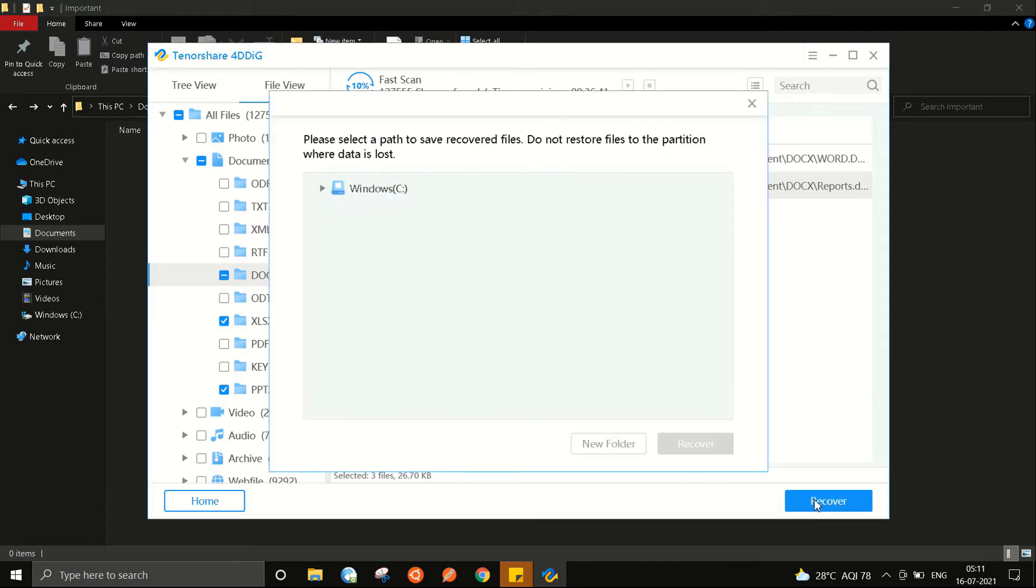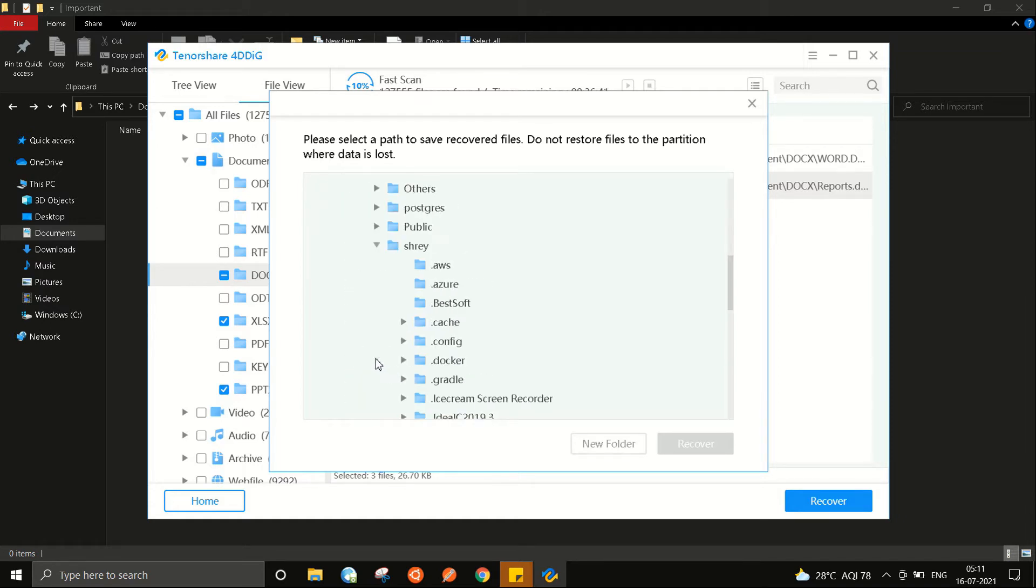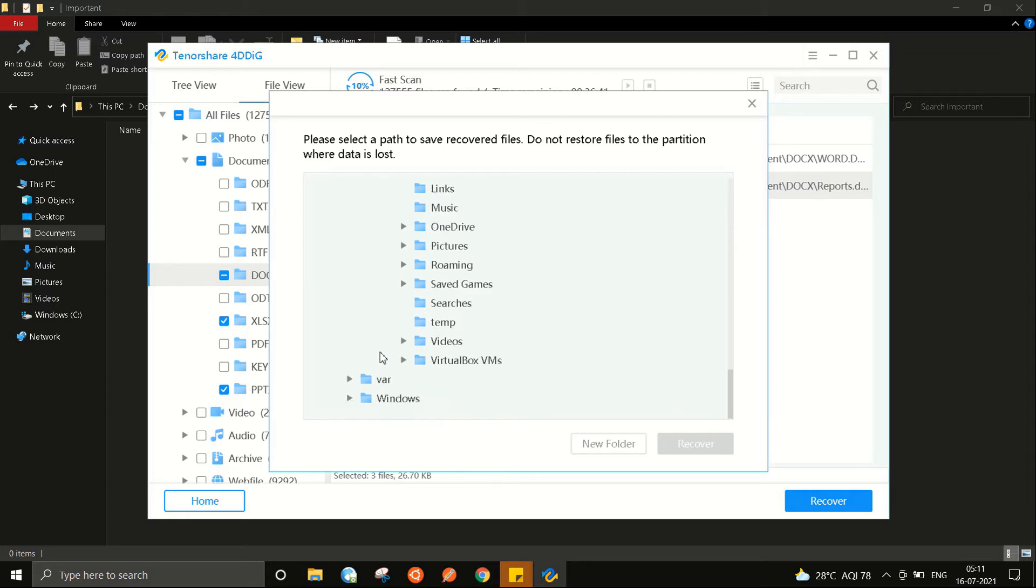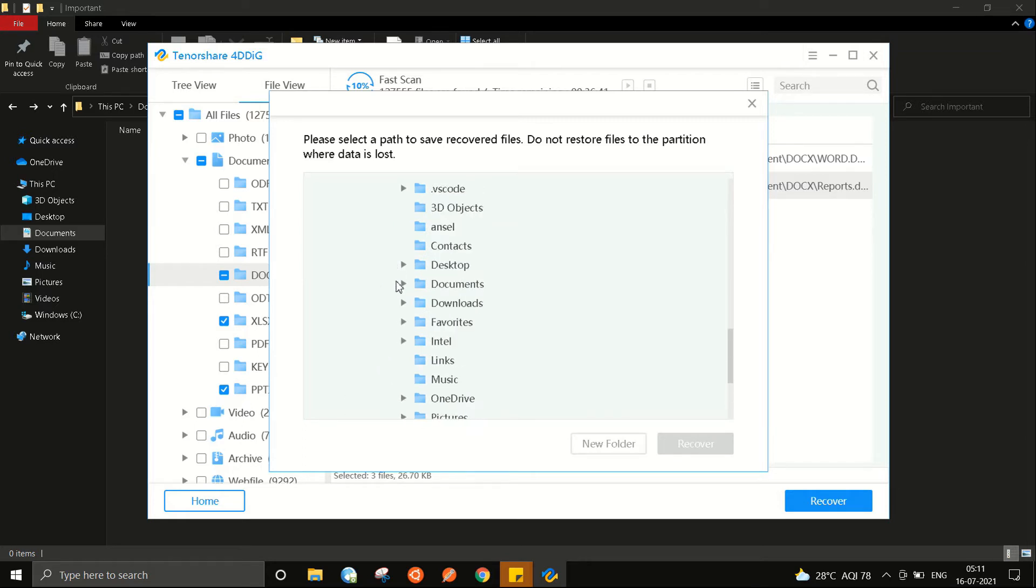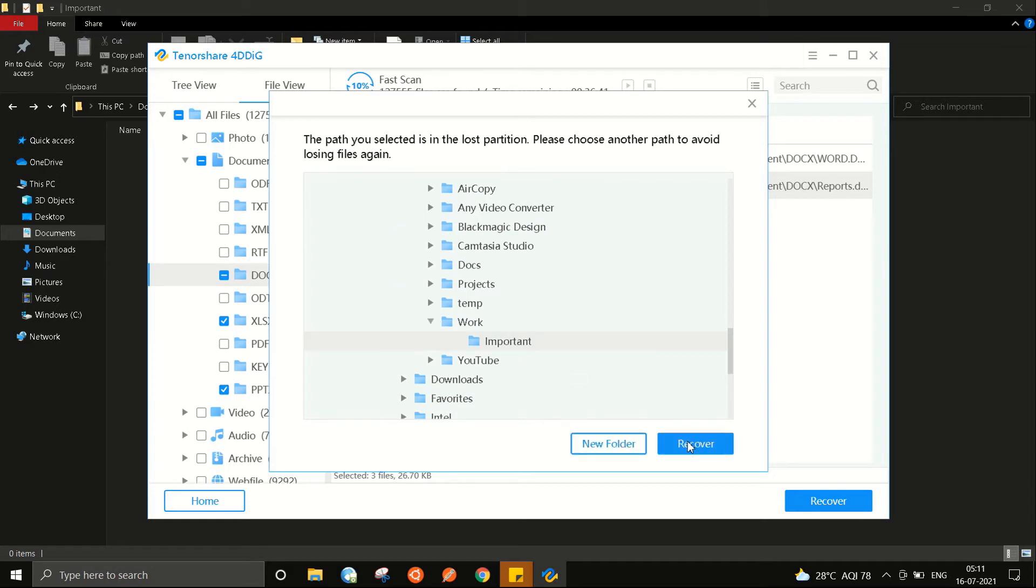I can now click on this recover and choose the location where I want to see these files again. I will select the same location although as you can see it is not recommended as you may lose your files again from there. So for now I will continue with the same location.